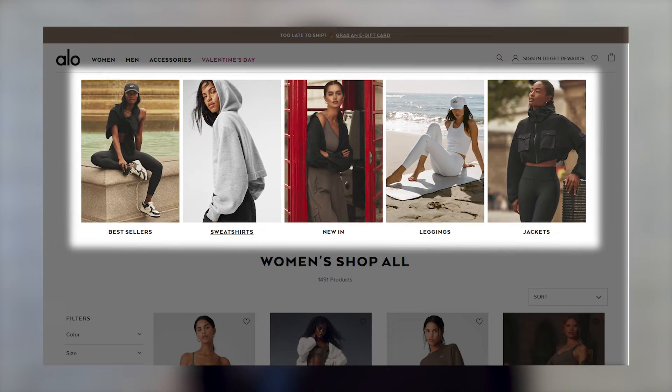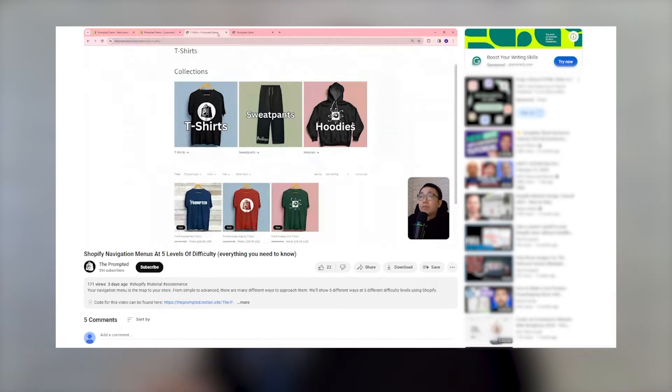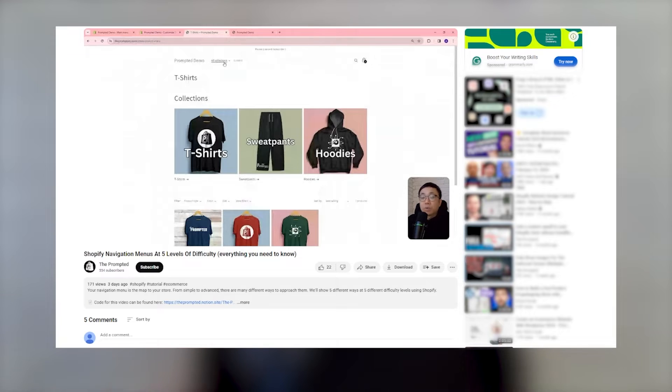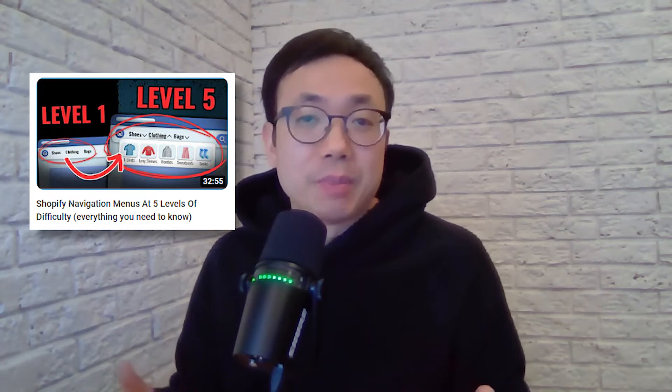Today we're looking at how to add subcollections to our collections page. You would think subcollections is something that's available from Shopify out of the box, but unfortunately it isn't. This is actually an upgraded version compared to what we saw in level 3 of our navigation menus video. You don't actually need that other video to make this customization, but check it out for some other navigation menu ideas.